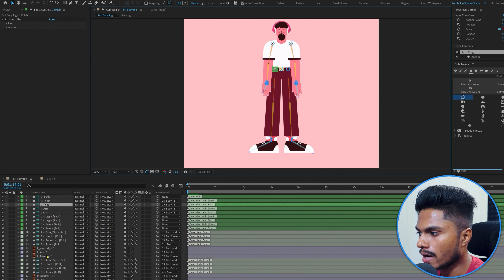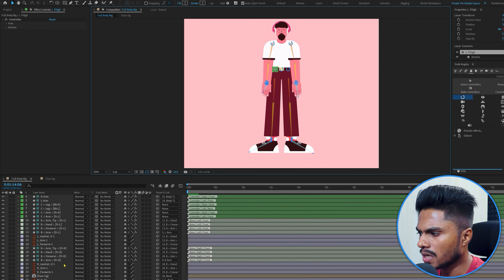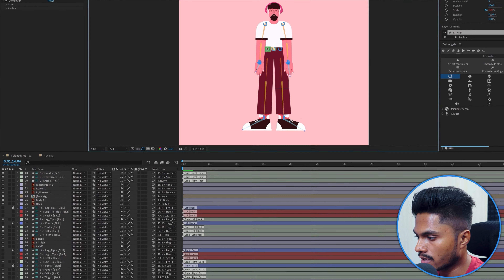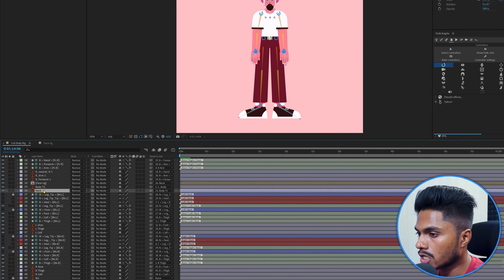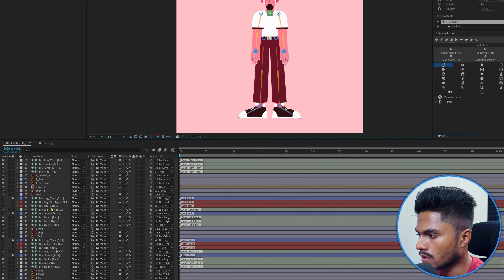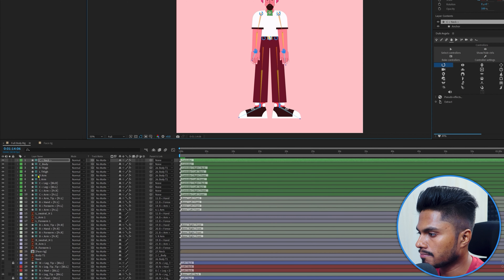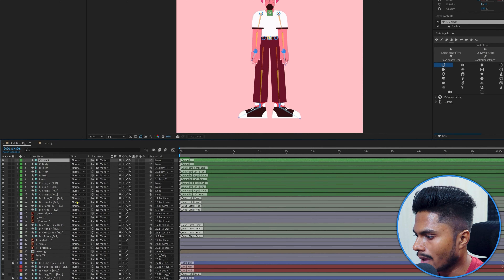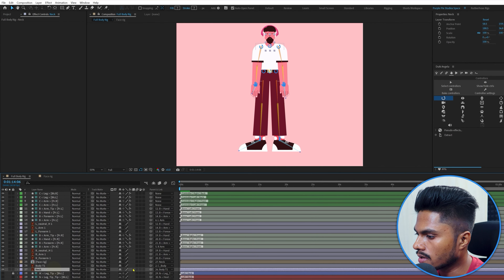Before locking and shying the unnecessary layers, I'd like to add a few more controllers — for example a neck controller. Let's select the neck layer, add a controller, name it Neck, and parent the neck with this neck controller.